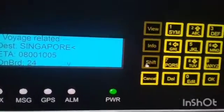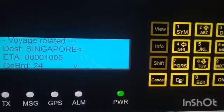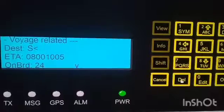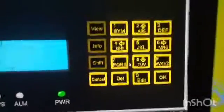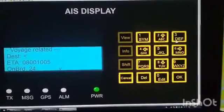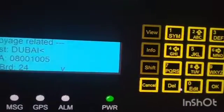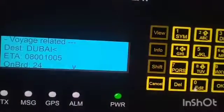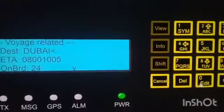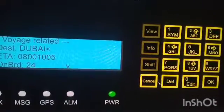The pointer must be on the destination field. Press edit, then delete 'Singapore' and change it to 'Dubai' — it works like a keypad. The ETA means estimated time of arrival. After changing the destination from Singapore to Dubai, press OK.